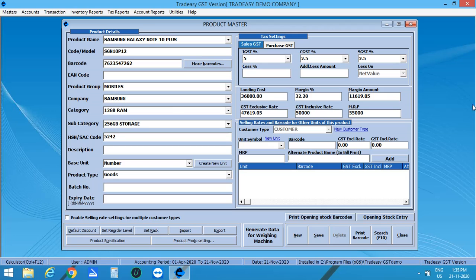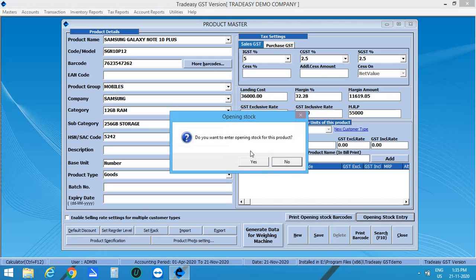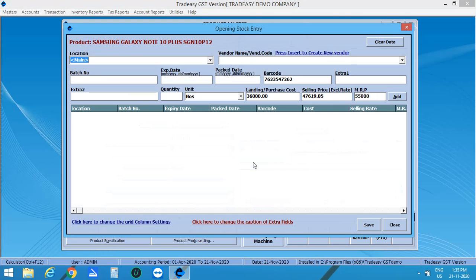If you are having stock available of this product, click on opening stock entry, click on Yes. From this window, you can create the batches. Expiry date and pack date is not mandatory. If your company is coming in the field of medicines and food processing business, you will have to maintain stock manufacturing and expiry date.